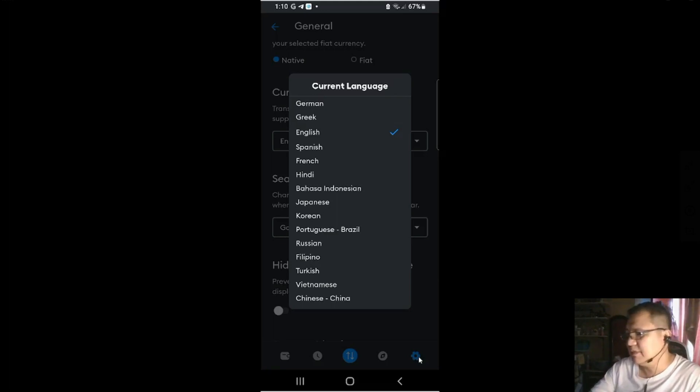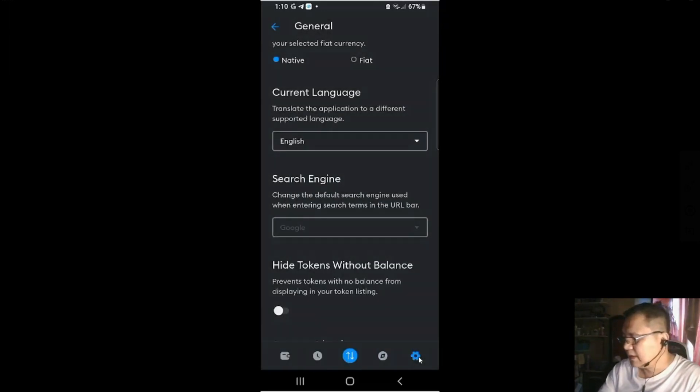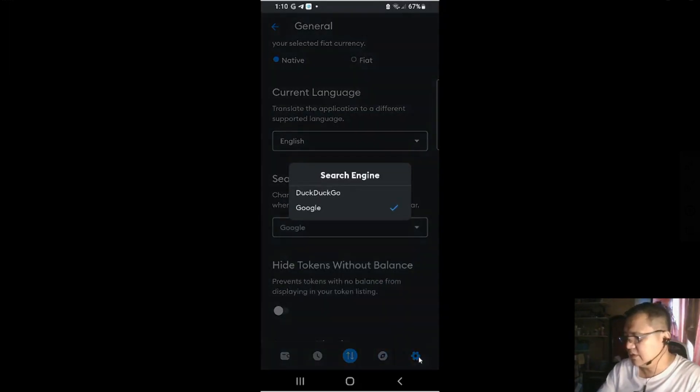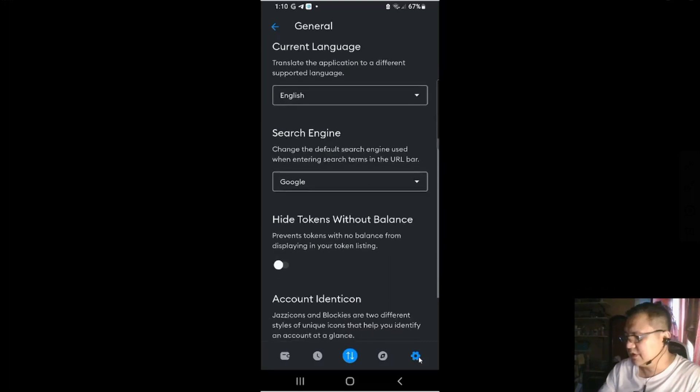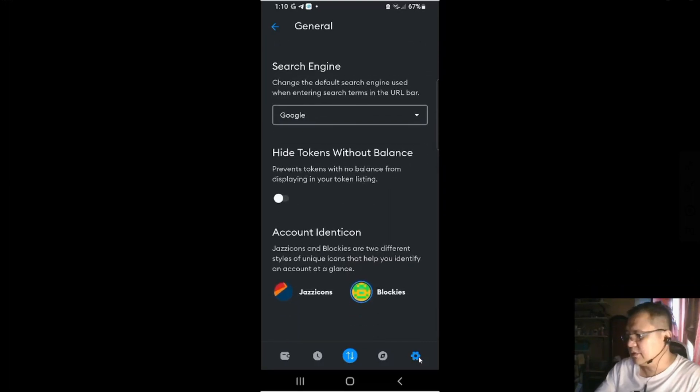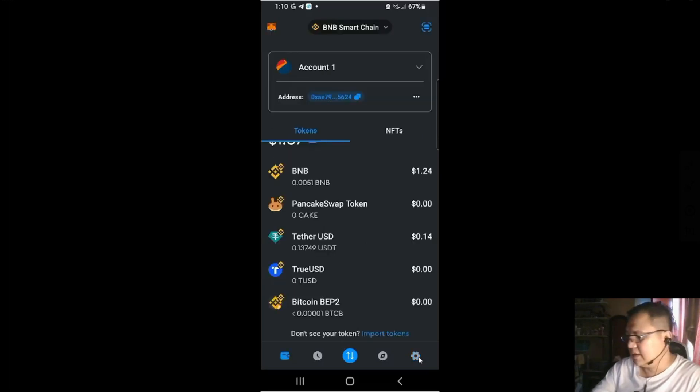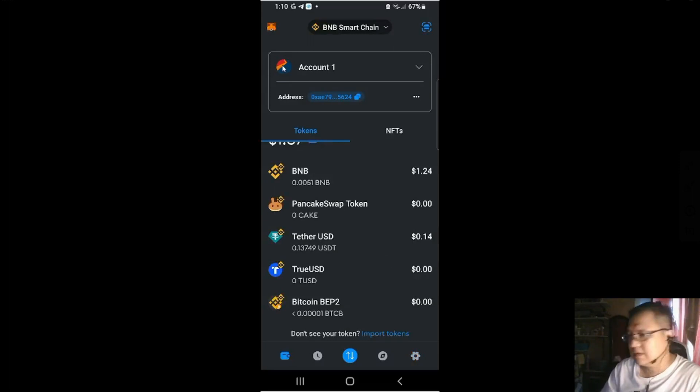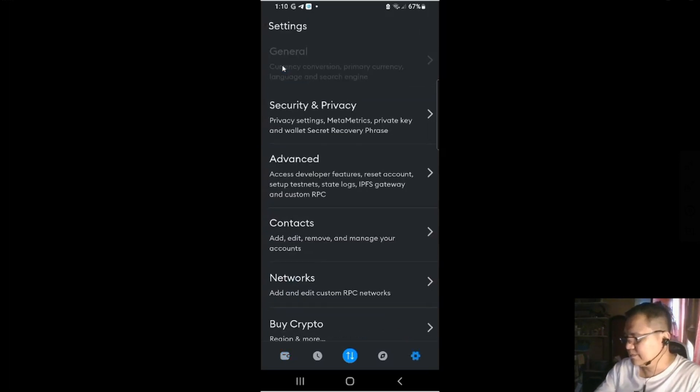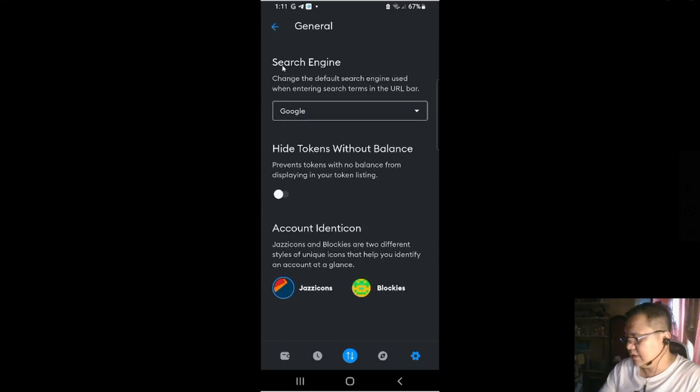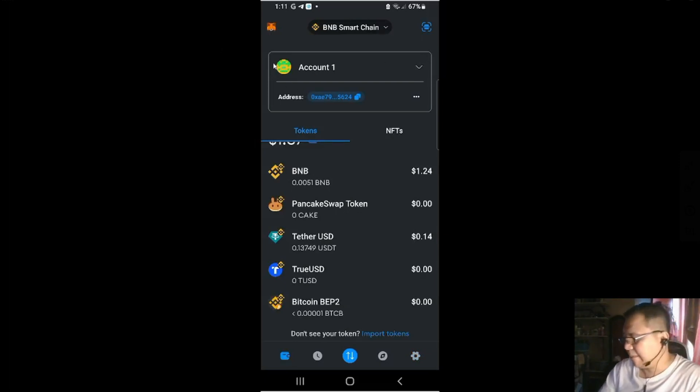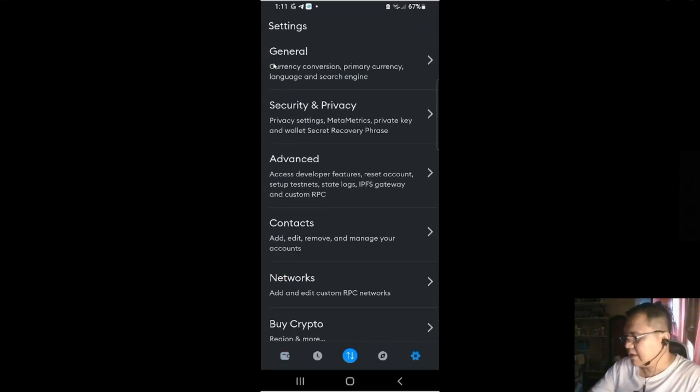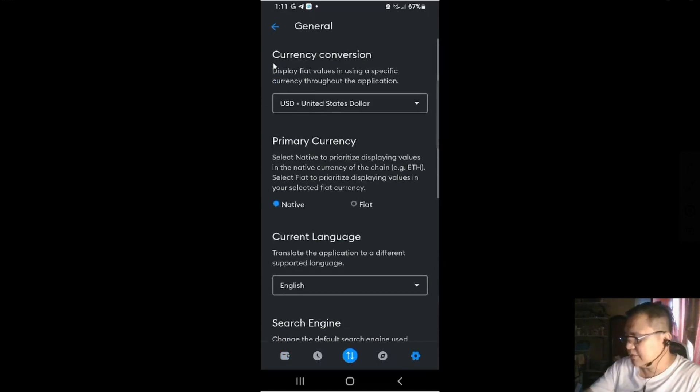English will do. And you could select from DuckDuckGo and Google to do your search engine. And hide tokens without balance. It's your choice. Then here, account identicon. Basically, if you check that and if you go to the wallet, the account here will change the sort of an icon. Or you check blockies here. We're done with general.